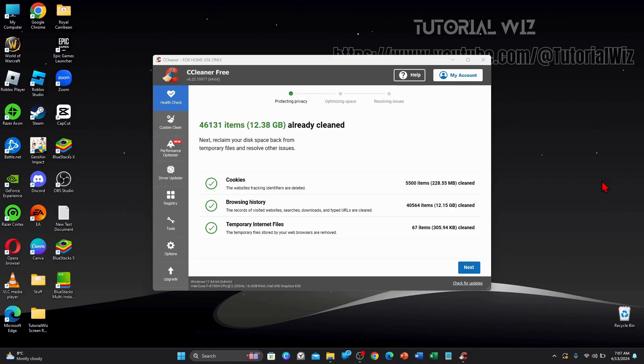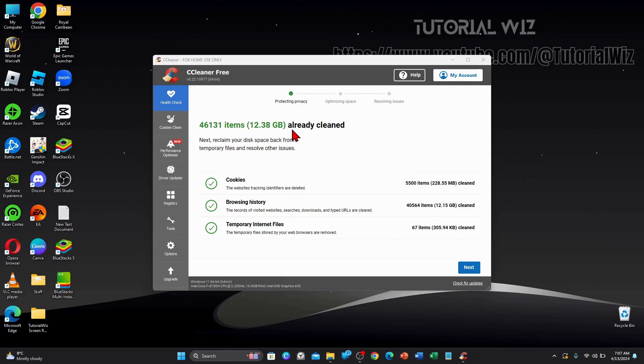Alright, here's the results. So 5,500 items have been cleaned for browsing history and temporary internet files. So 12.38 gigabytes was cleaned.